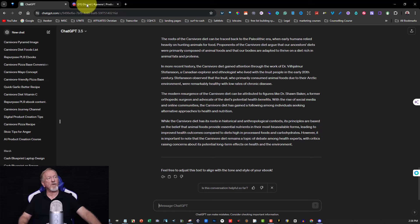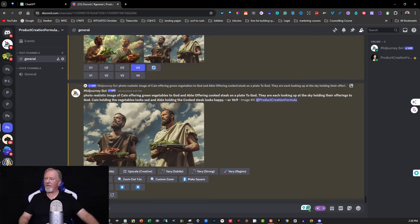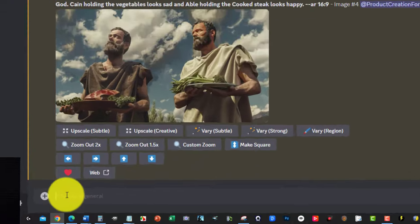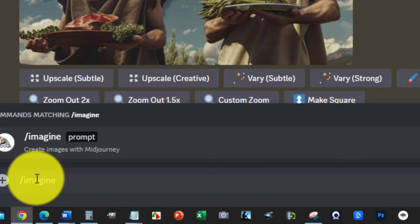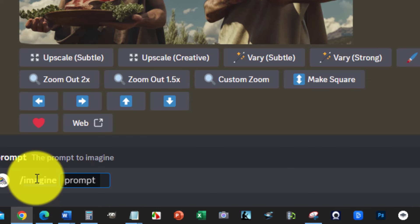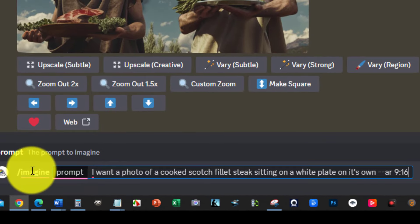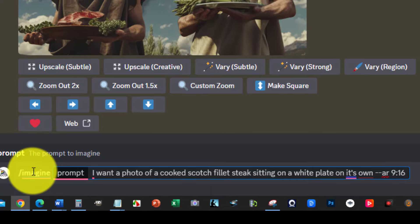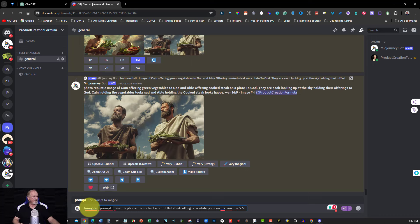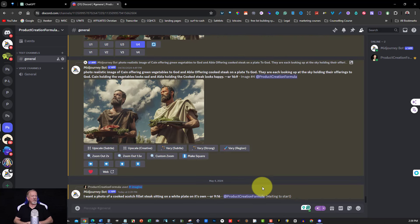Let's move on to creating the ebook cover. I'm over here in Discord where we're using MidJourney. When you're in MidJourney you have to type forward slash imagine, then hit space, and then put your prompt in. My prompt is: 'I want a photo of a cooked scotch fillet steak sitting on a white plate on its own' — aspect ratio dash dash AR 9:16, because I want a vertical image since we're making an ebook. Let's see what it creates — I'll pause the video until it's finished.